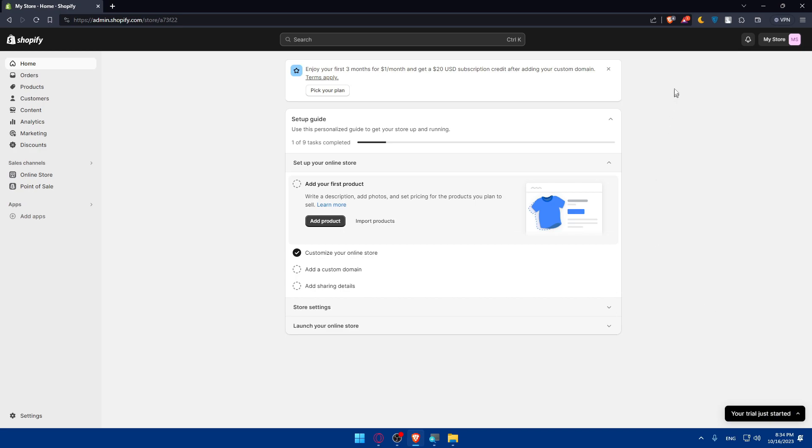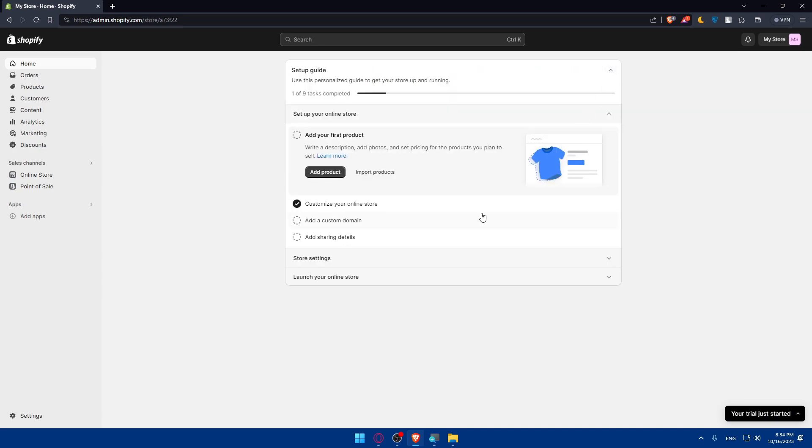Once I am at my admin dashboard here, make sure to finish this setup guide. It's very important to finish it. As you can see we have nine tasks and it's very simple.